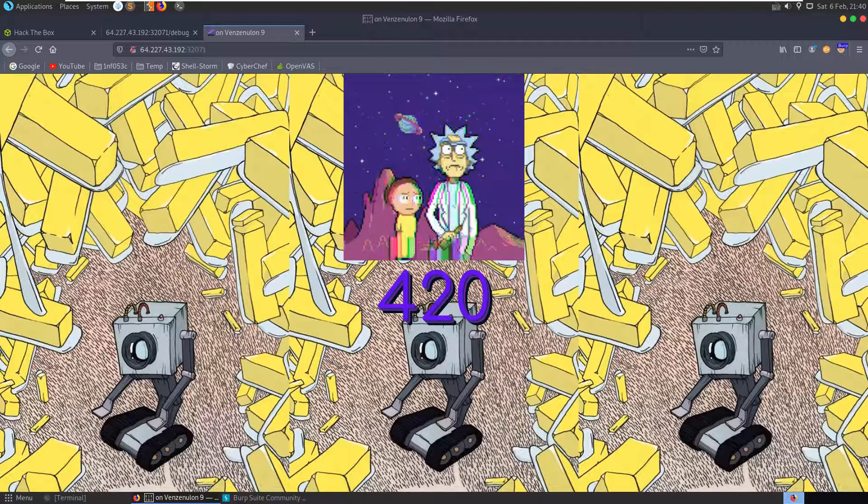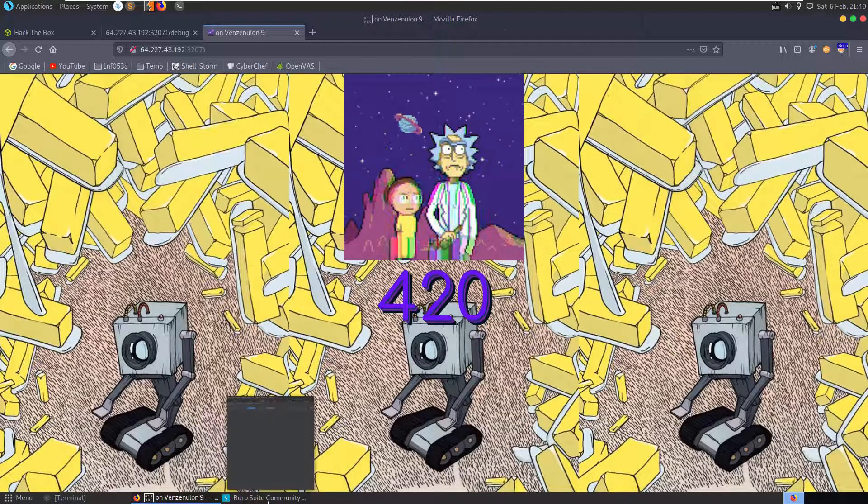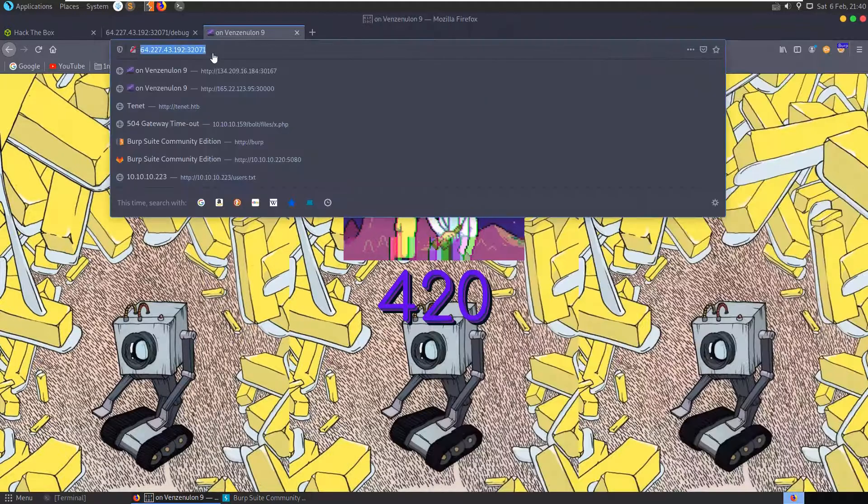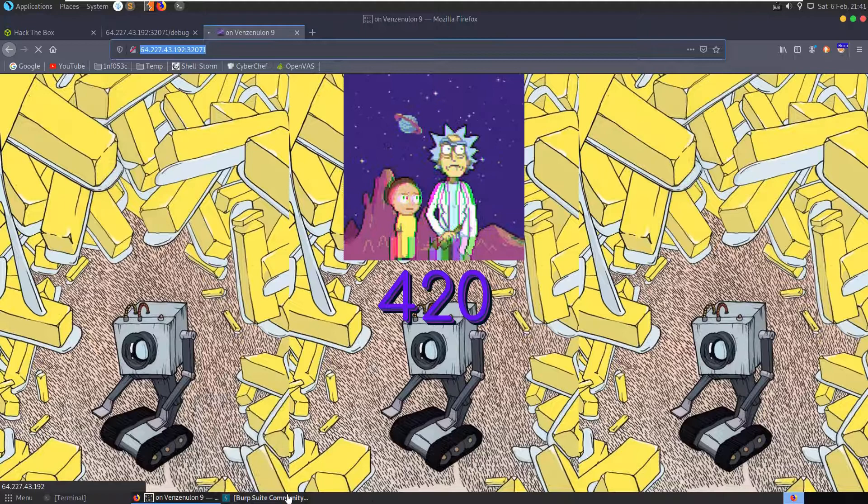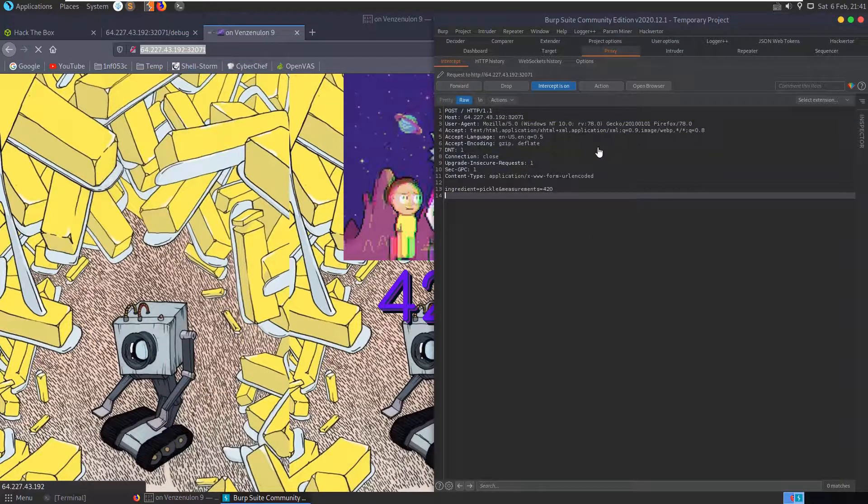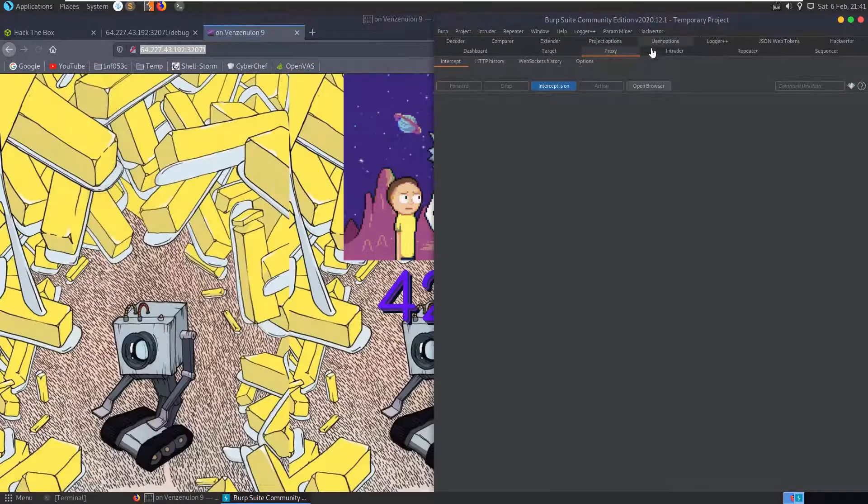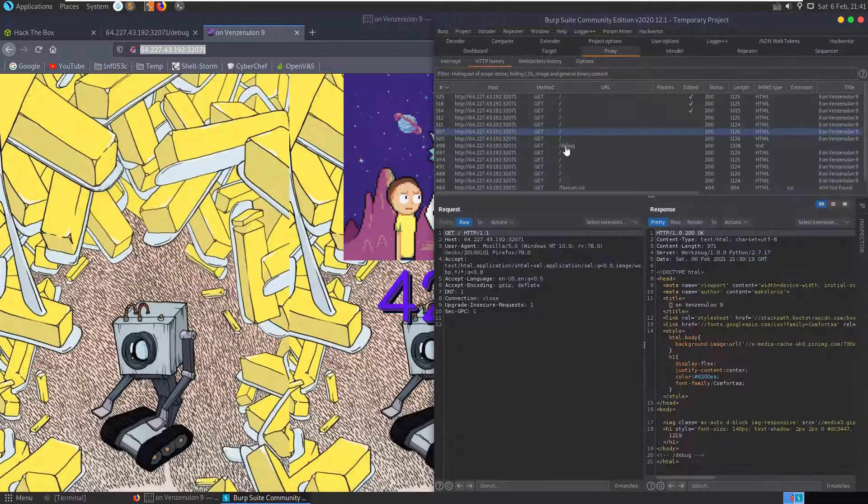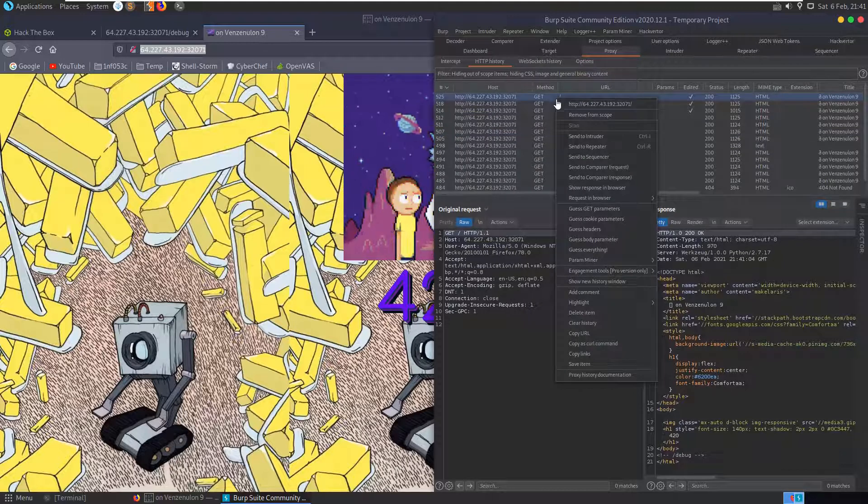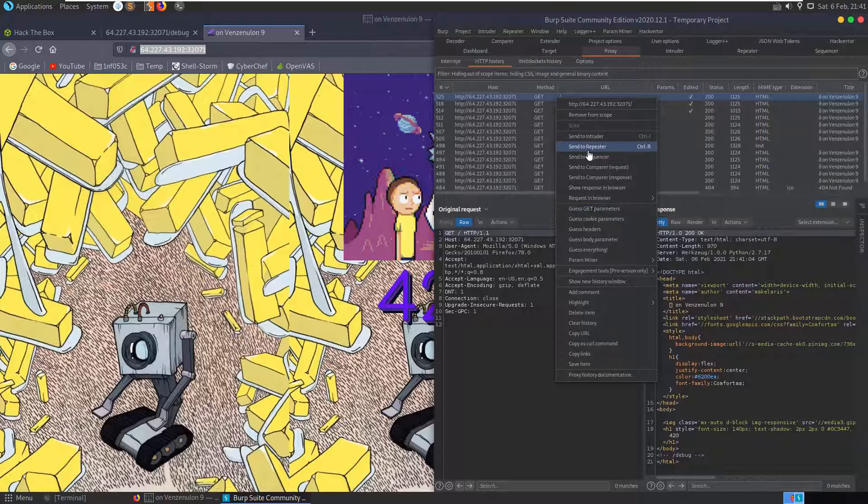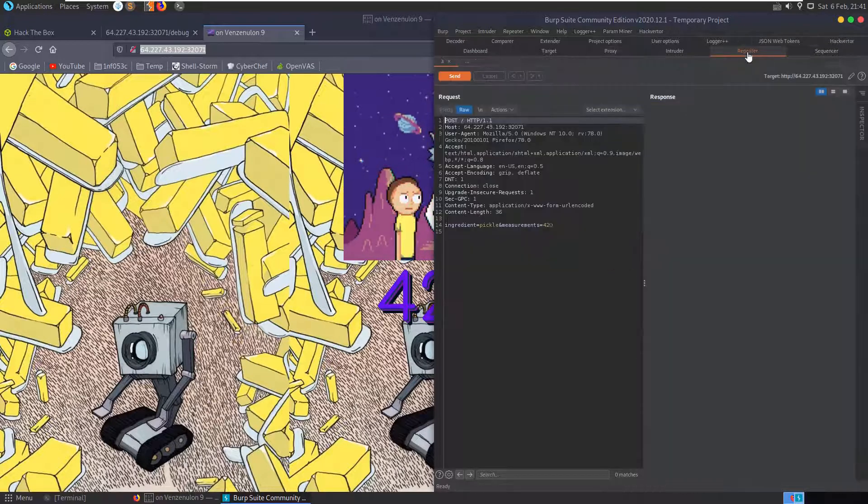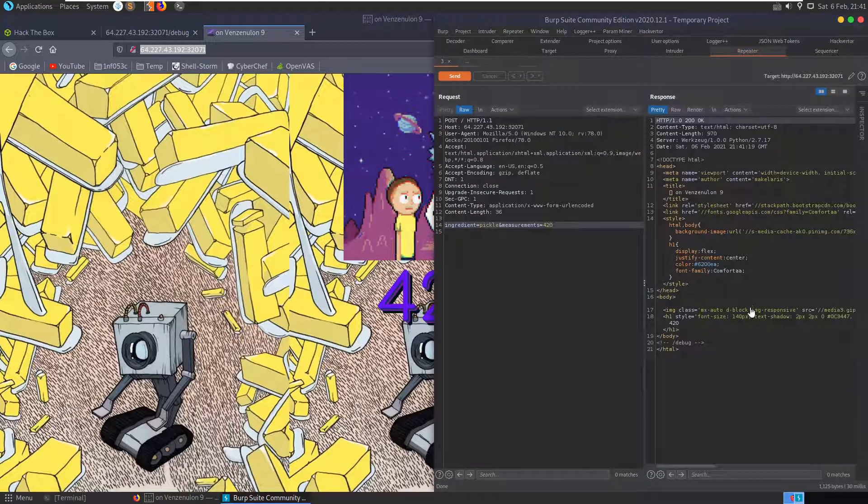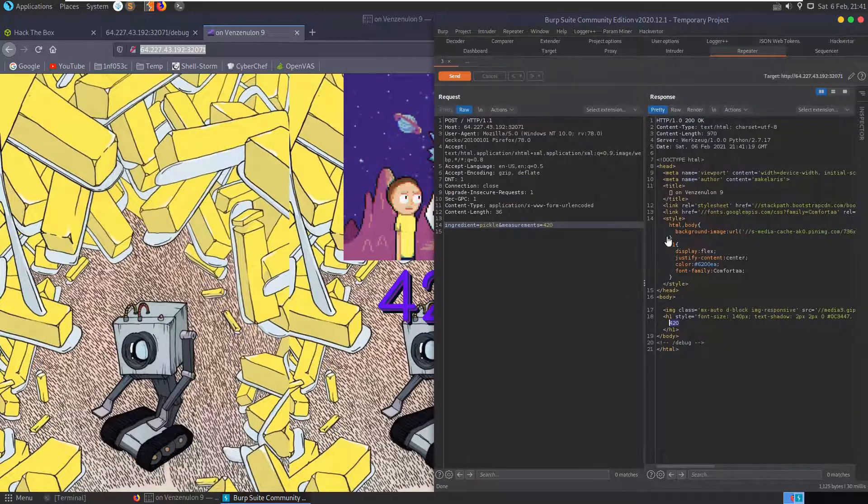So this is potentially a chance for us to test whether we have some code execution as well. Let's intercept another request. Let's actually paste this in. I'm going to forward that and go to the HTTP history and send this to the repeater. Oh, it does actually show the number there. I didn't think it was going to show the number there.